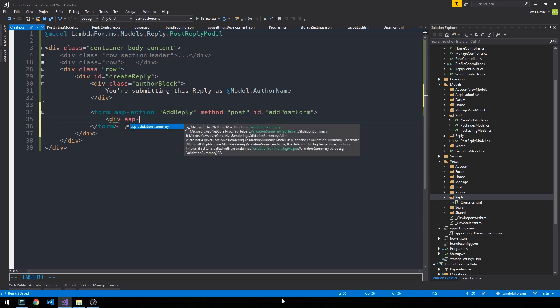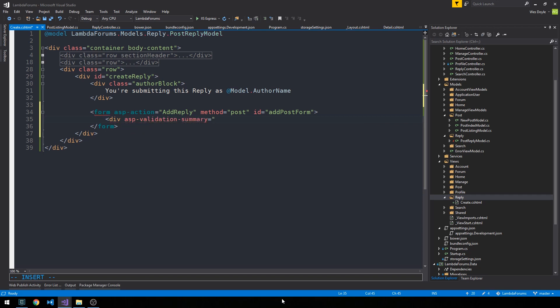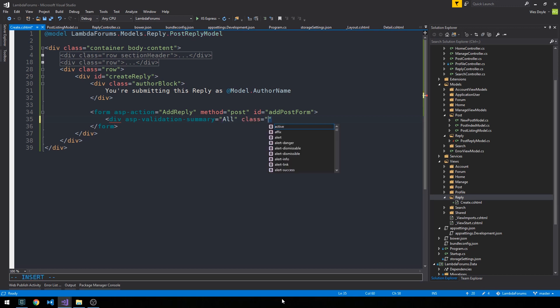And here we'll do an ASP validation summary of all. And the class will be text danger, and we can go ahead and close this div.